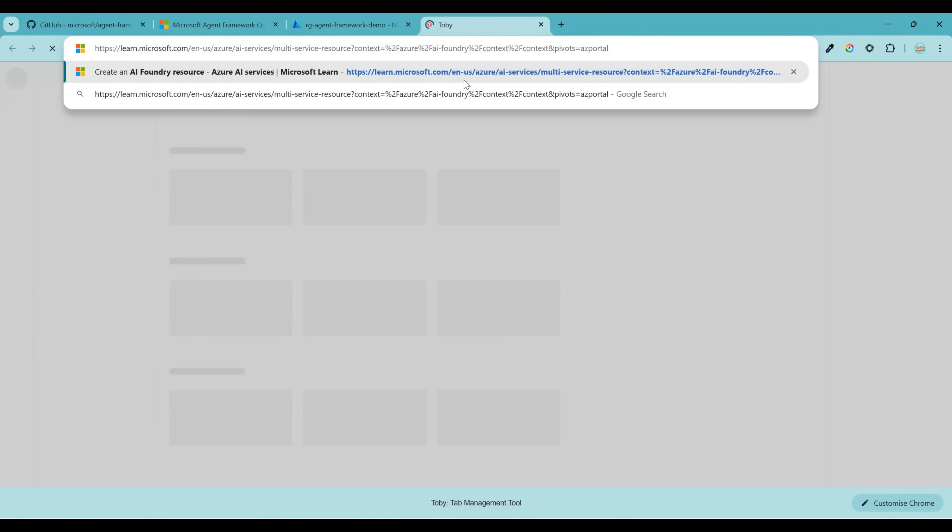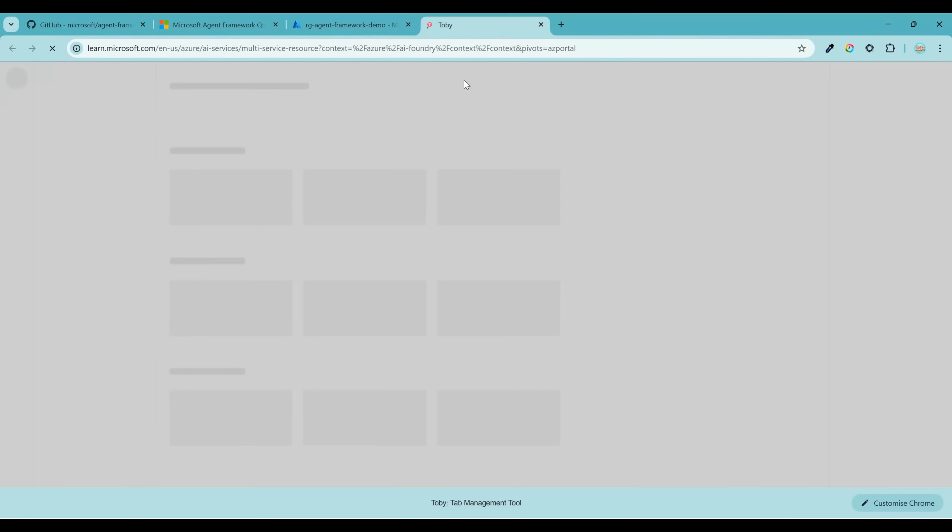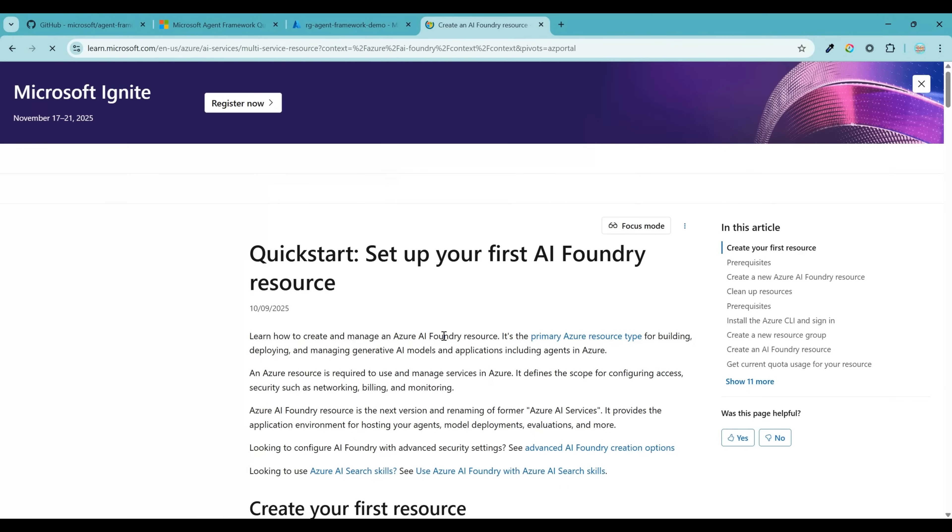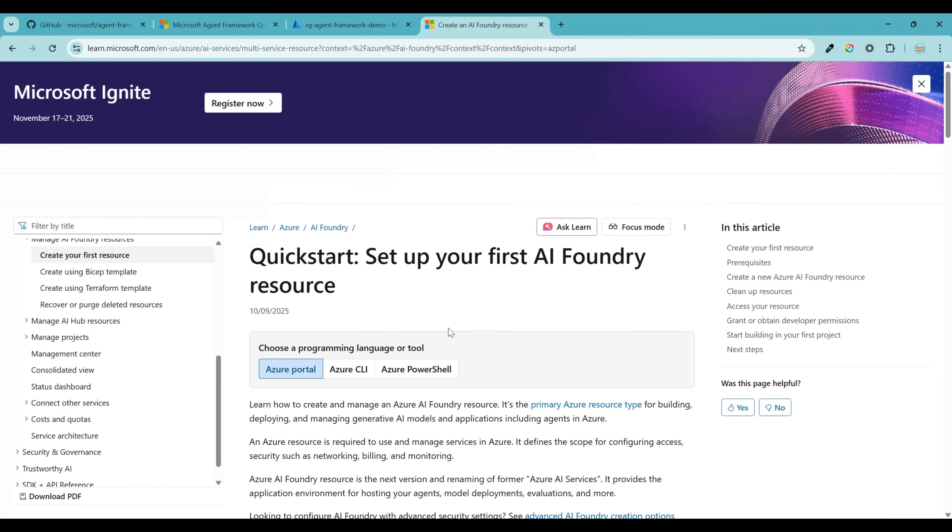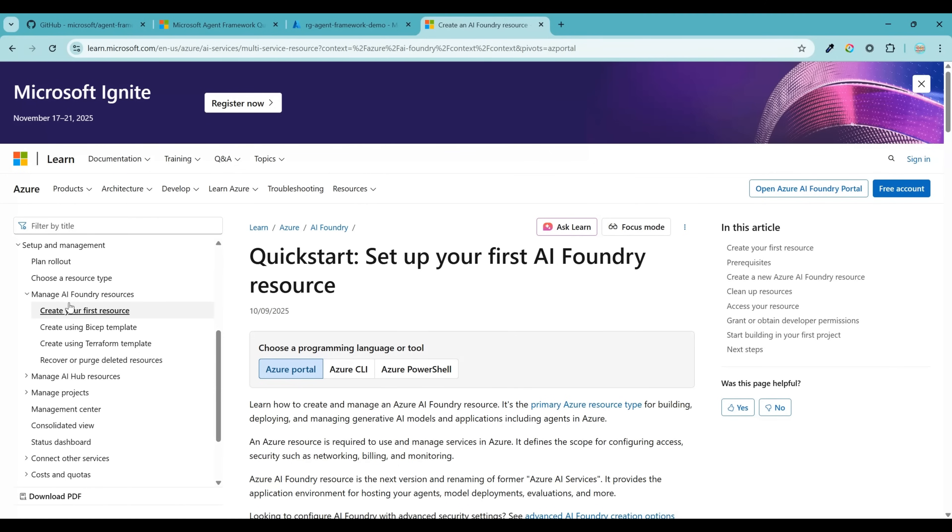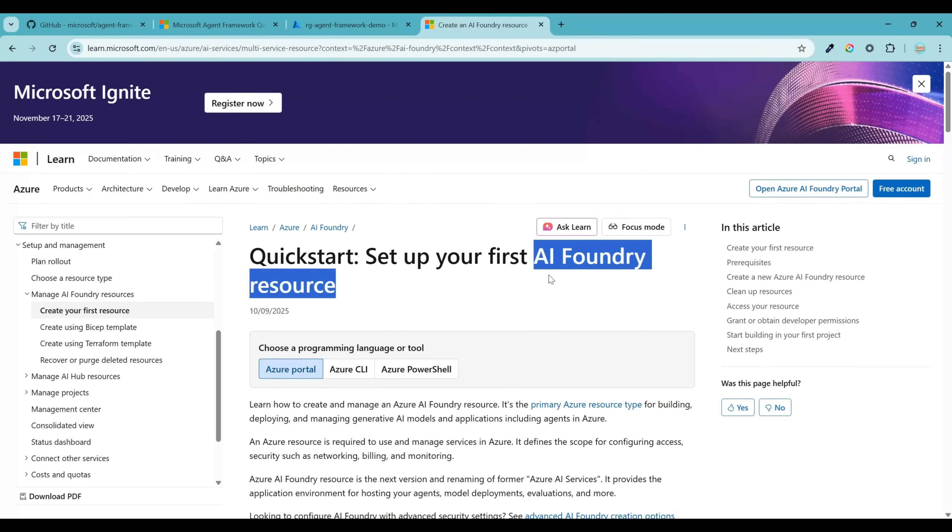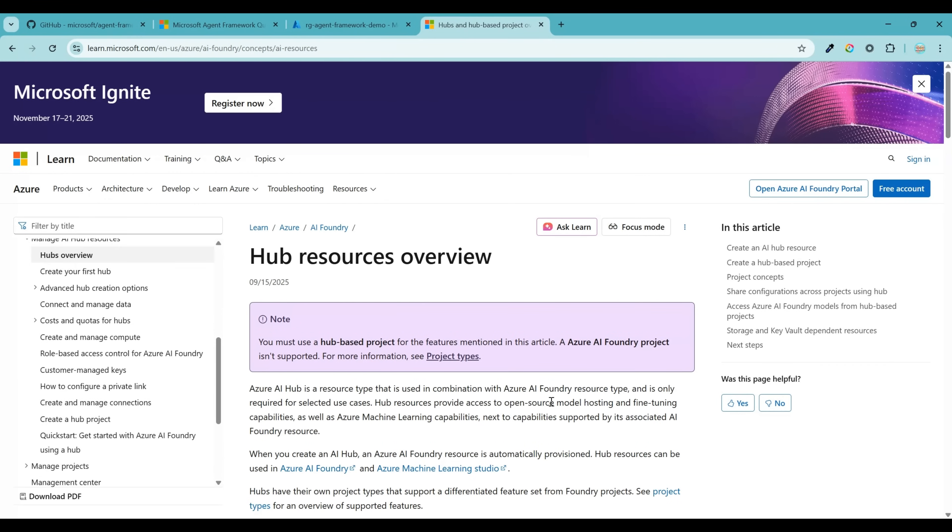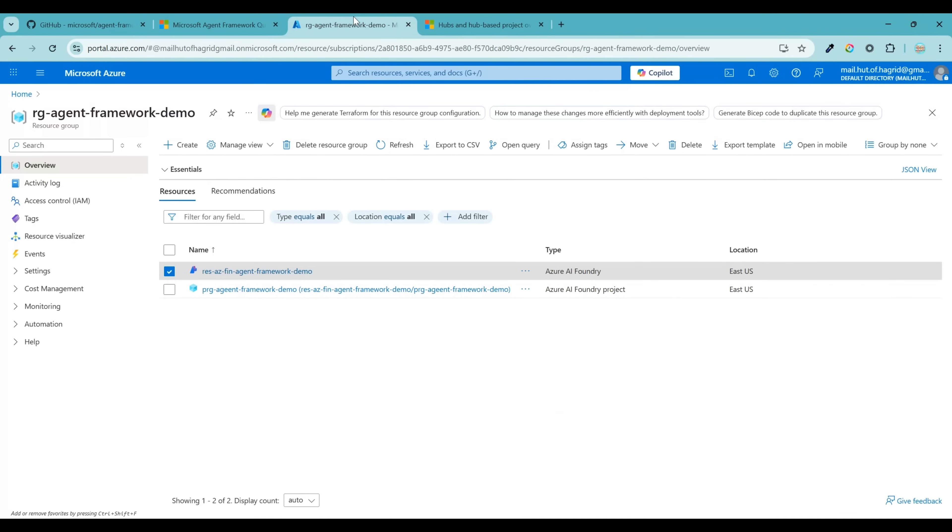Now what is this Azure AI Foundry resource? In order to work with any of the AI capabilities within Azure, they provide two primary resource types. The very first type is Azure AI Foundry resource. So if you want to build, deploy, and manage generative AI models and application, including the agents, then you will select Azure AI Foundry resource, which we are going to do today. But if you are working with any sort of model fine tuning or any Azure ML capabilities, then you will go ahead with the Azure Hub resource. For now, we will go ahead with Azure Foundry resource.